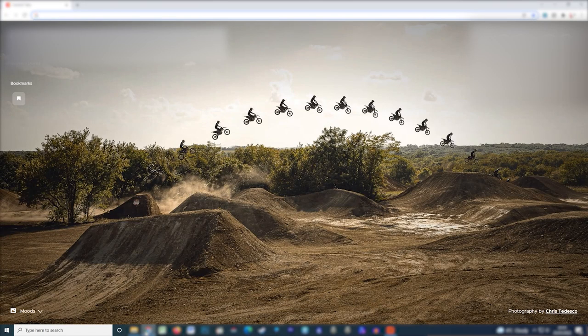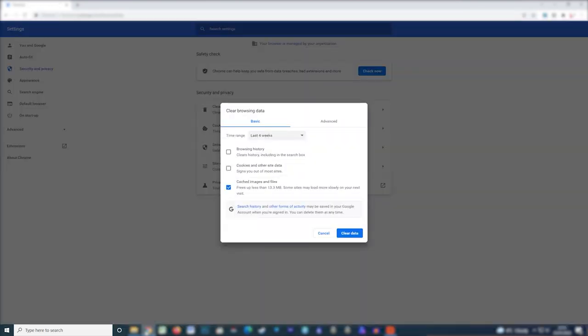Open Google Chrome on your system and press the Control, Shift, and Delete keys simultaneously. The Clear Browser Data dialog box will appear on your screen. Select the Cached Images and Files option and click Clear Data to complete the process. All the cached data will get cleared immediately and you'll be able to access Google Chrome without any unexpected lag.